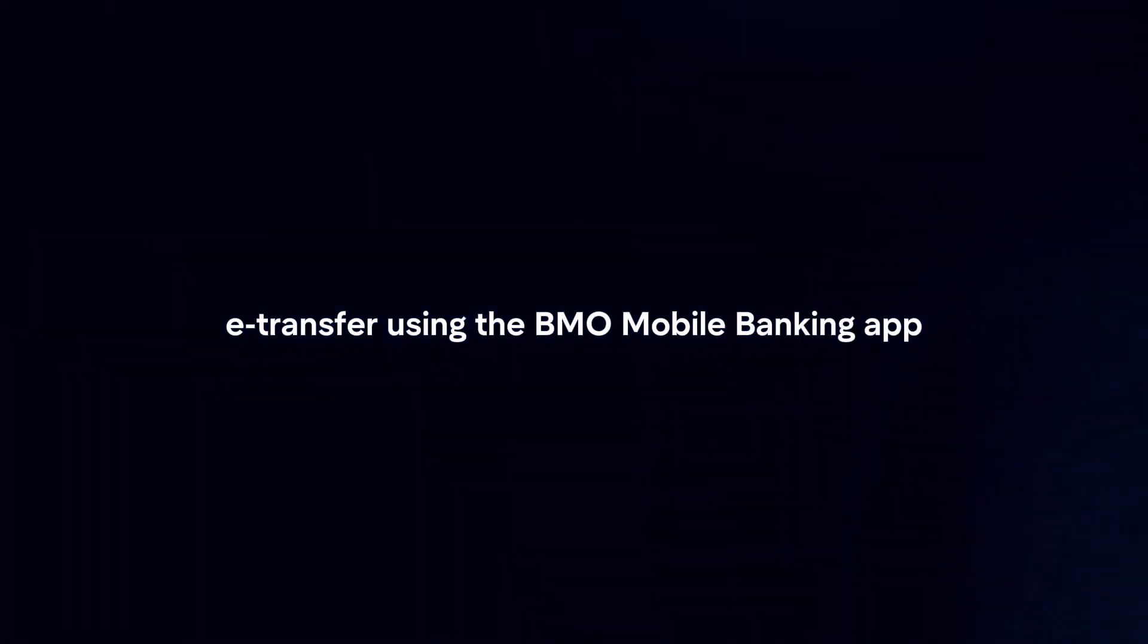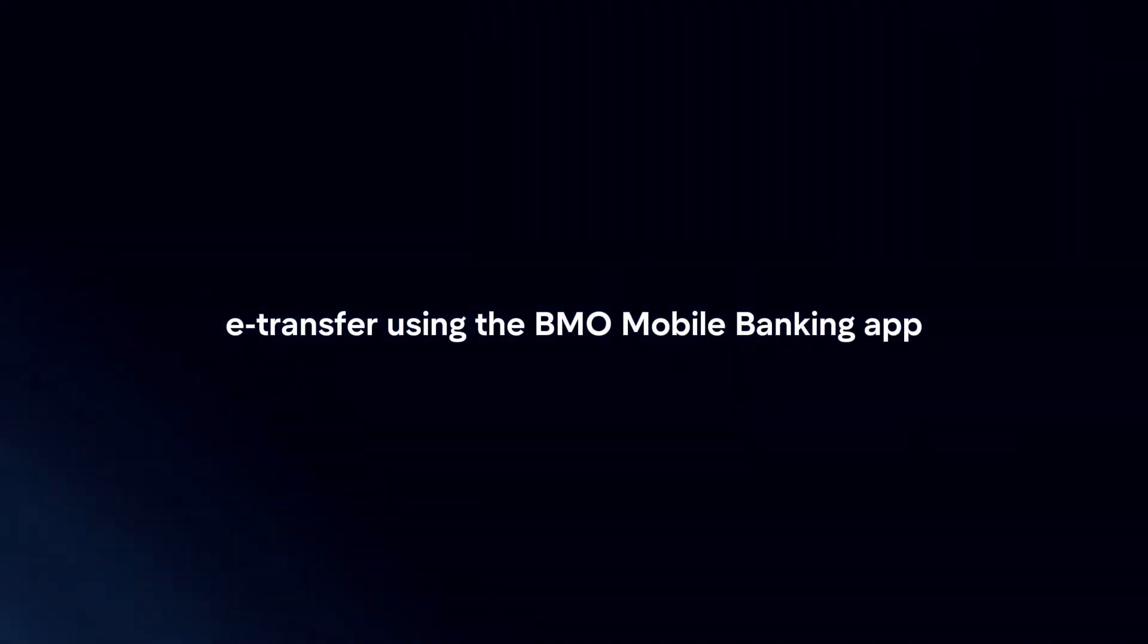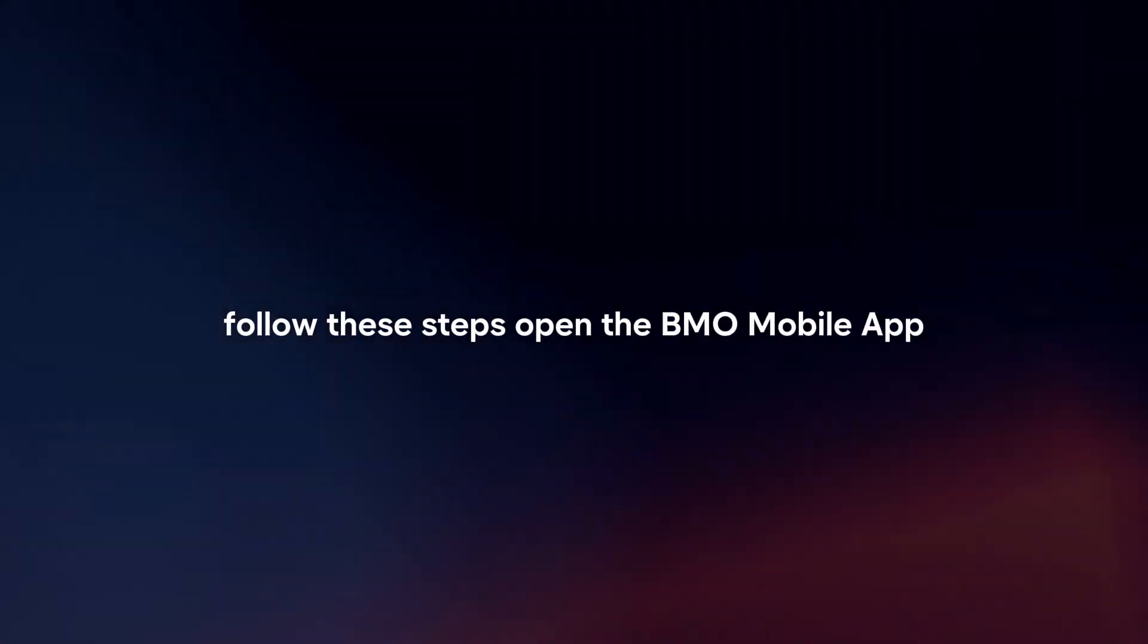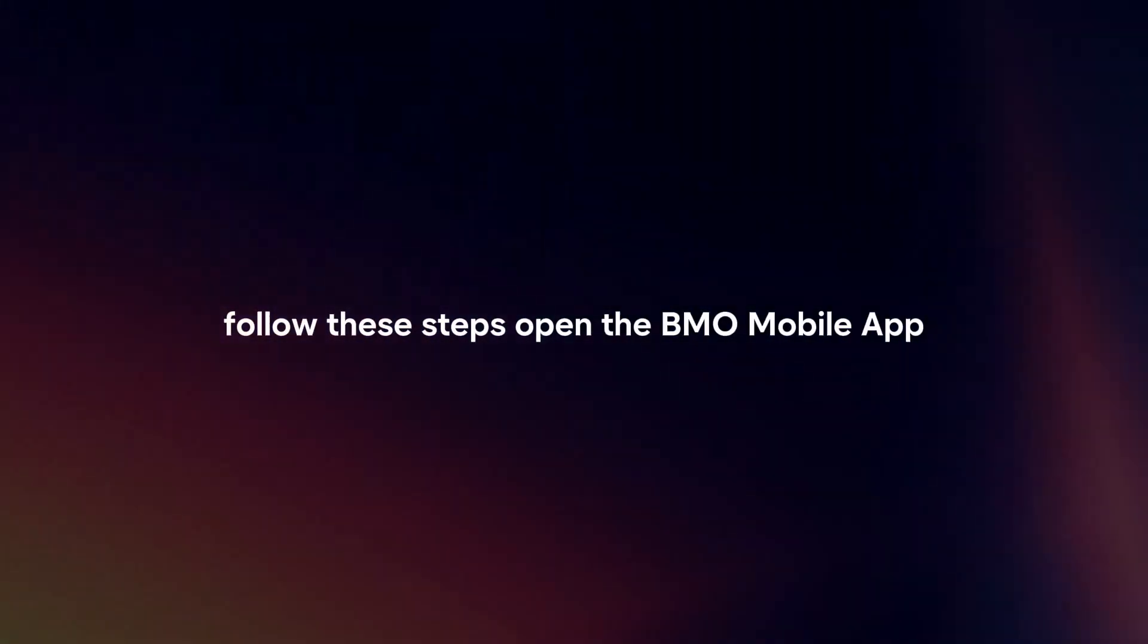To cancel an Interac e-transfer using the BMO Mobile Banking App, follow these steps.